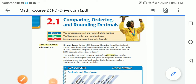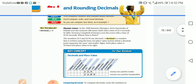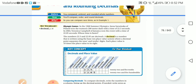Students, how are you today? I hope you're fine. Today we are going to talk about comparing, ordering, and rounding decimals. Before you compared, ordered, and rounded whole numbers — now you'll compare, order, and round decimals. You can compare race times, as in example one.